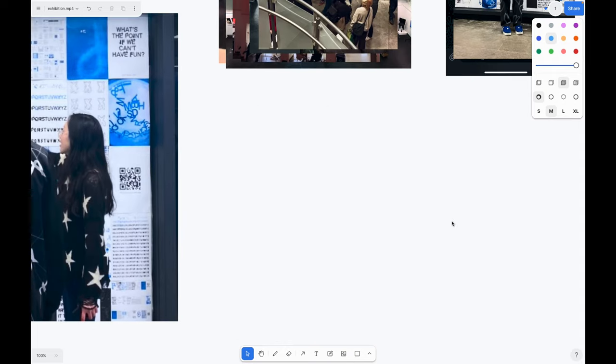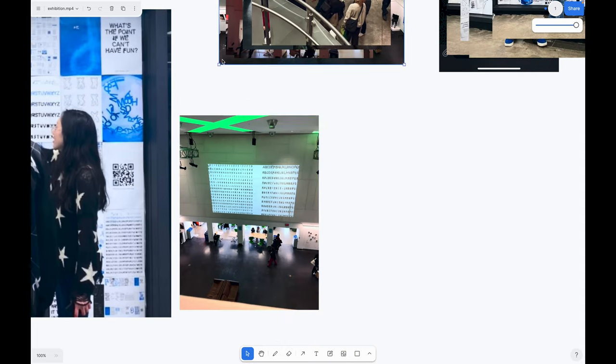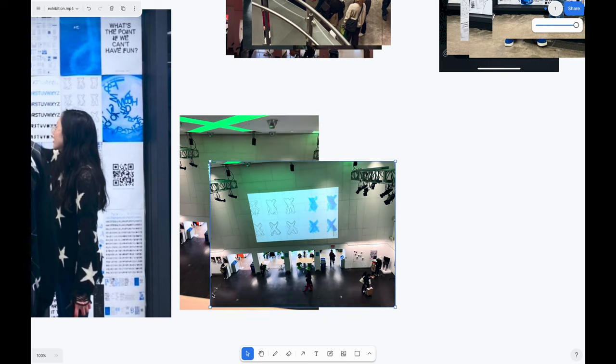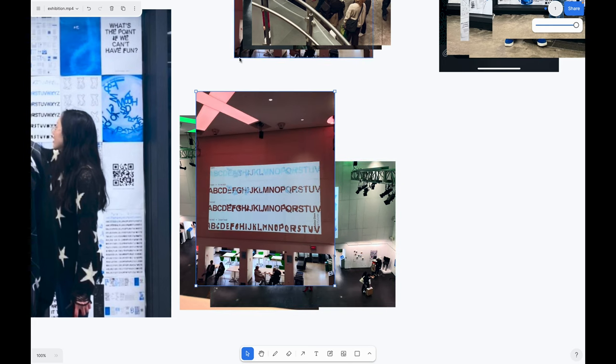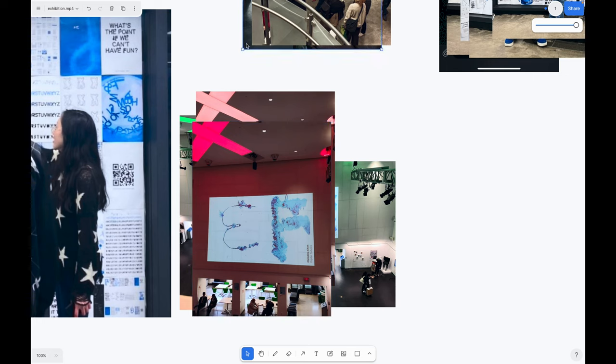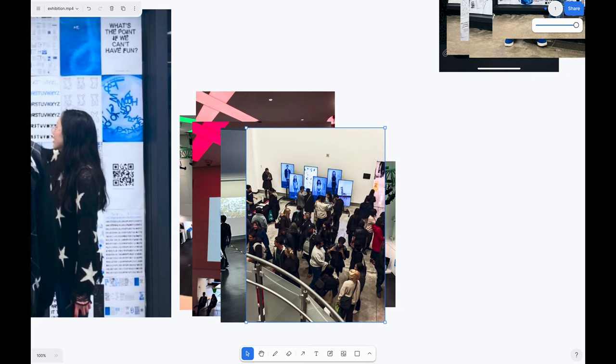I also had the privilege of having my work displayed in OCAD's Great Hall. So it was really cool to see my letters up there and also on the wall and at the entrance.